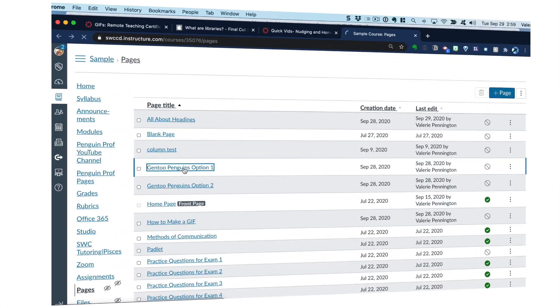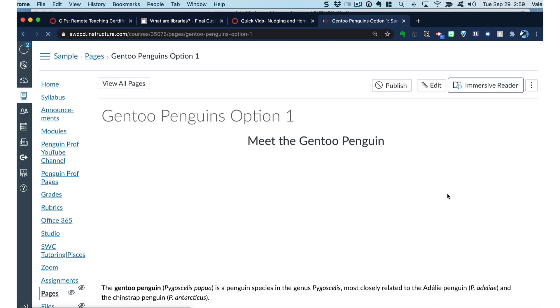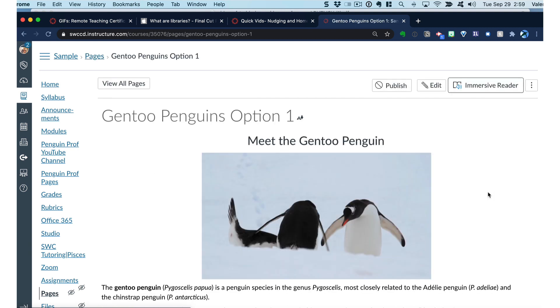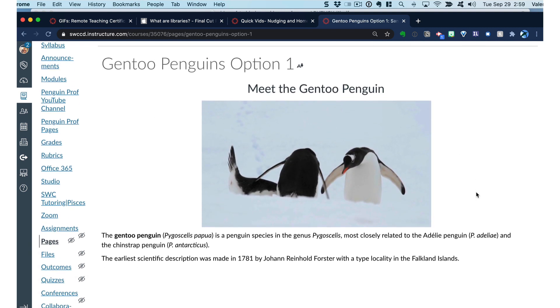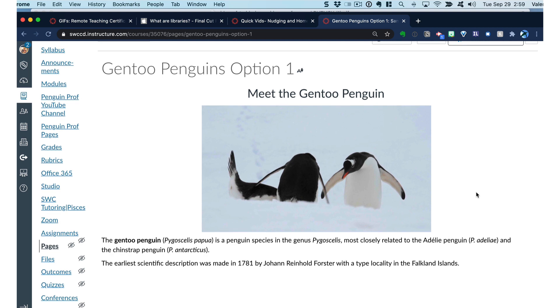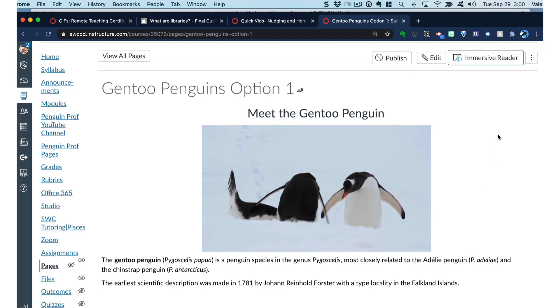So here I am in Canvas and we're going to look at two pages with the same content. We're going to introduce the Gen 2 penguin here, and this is a very nice image. You see the three penguins. It's a little unclear what's going on. There's nothing wrong with this page.